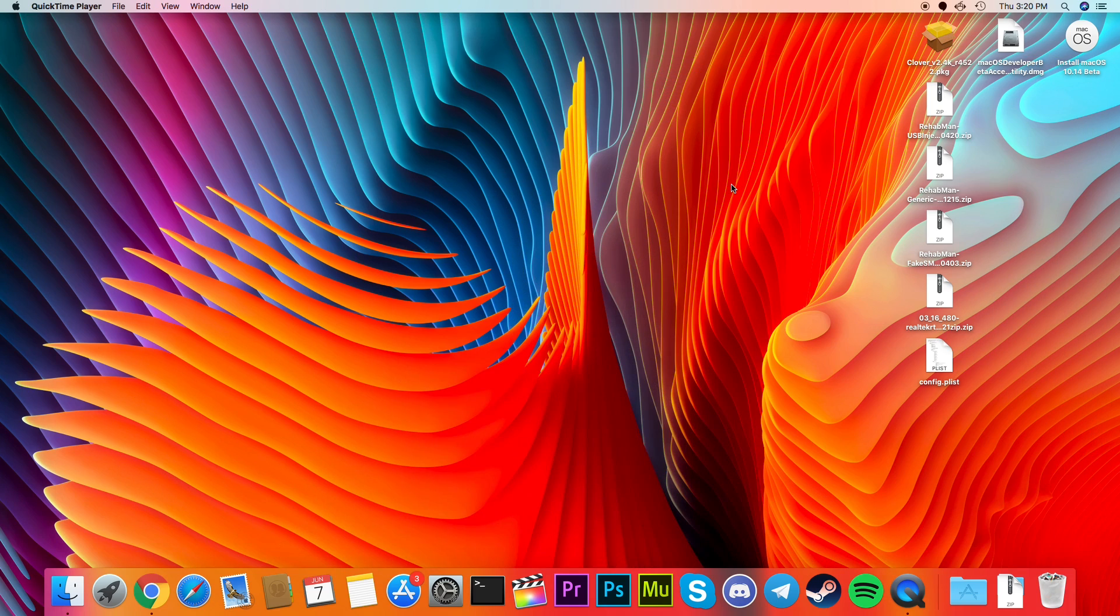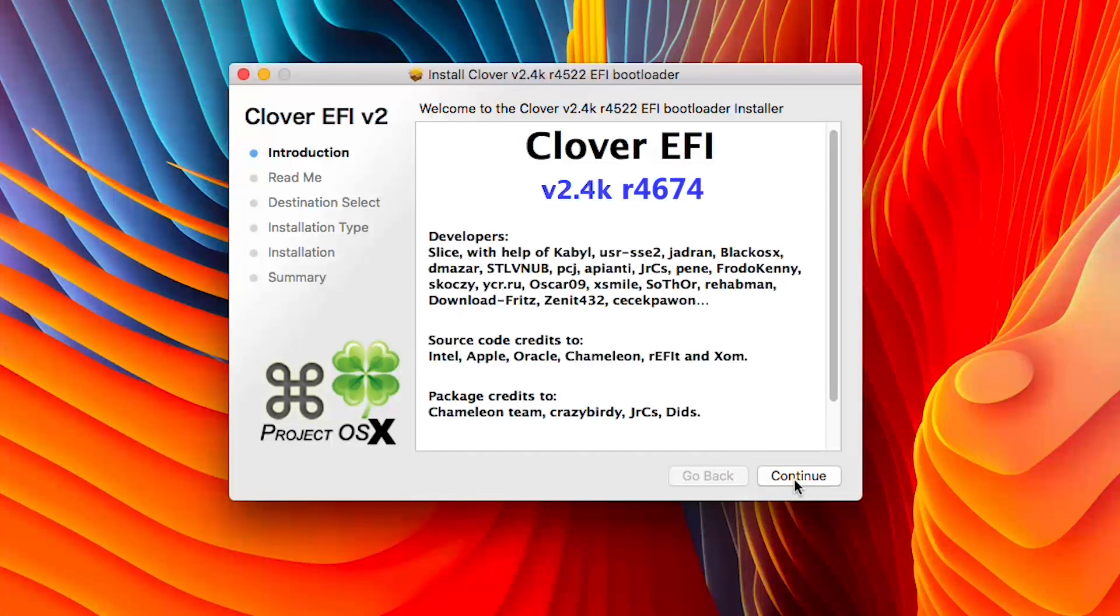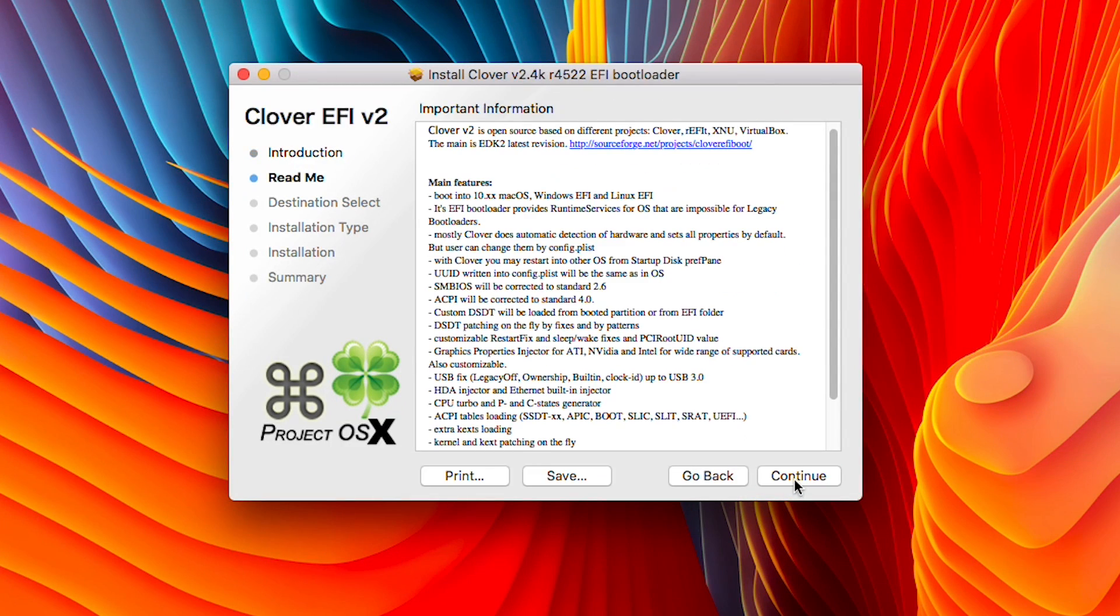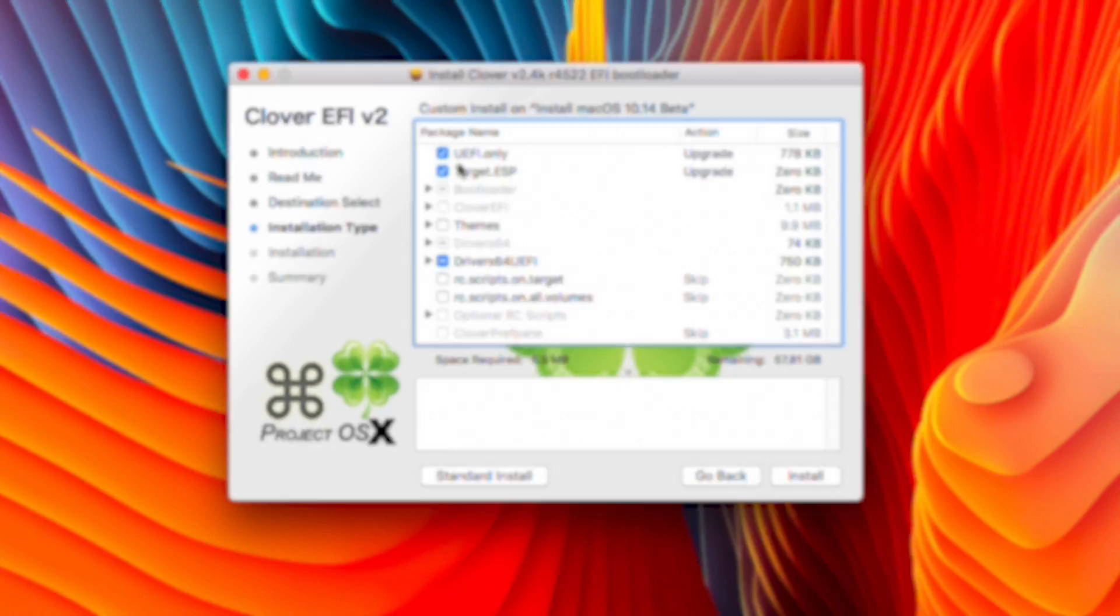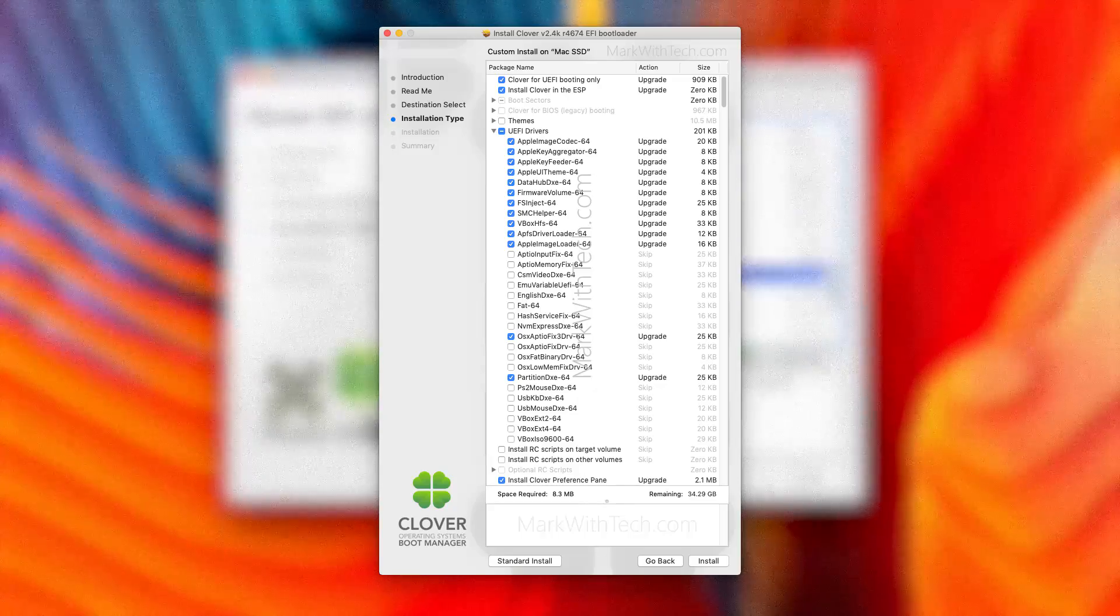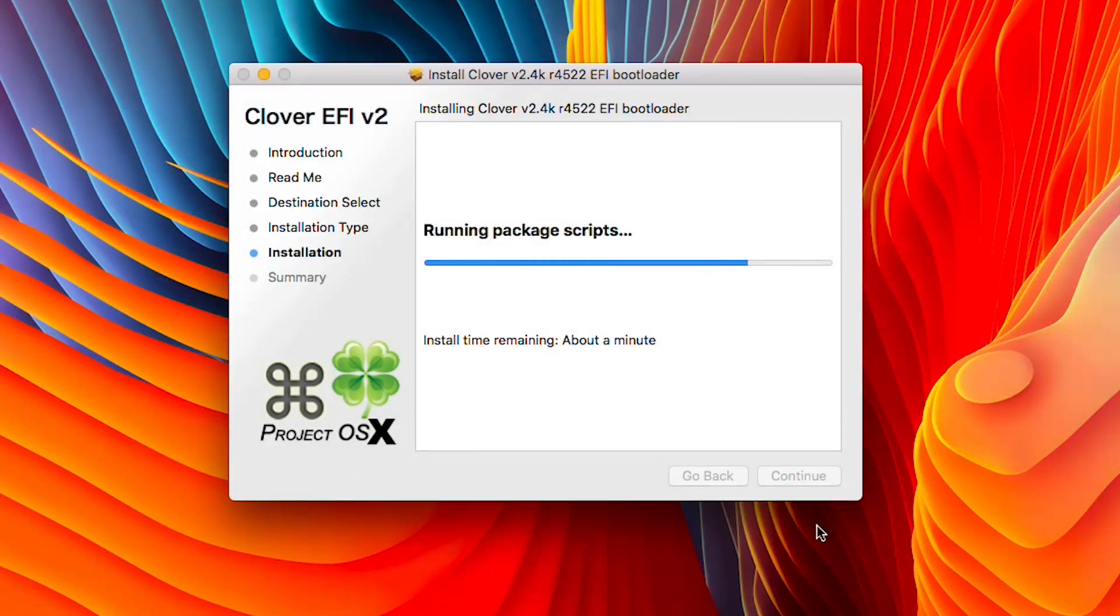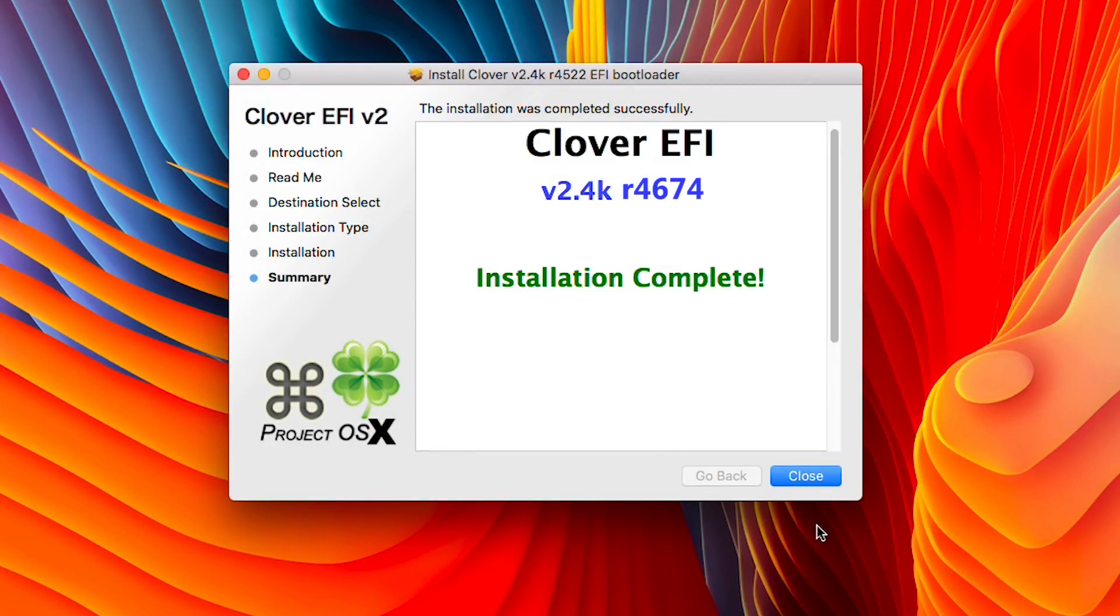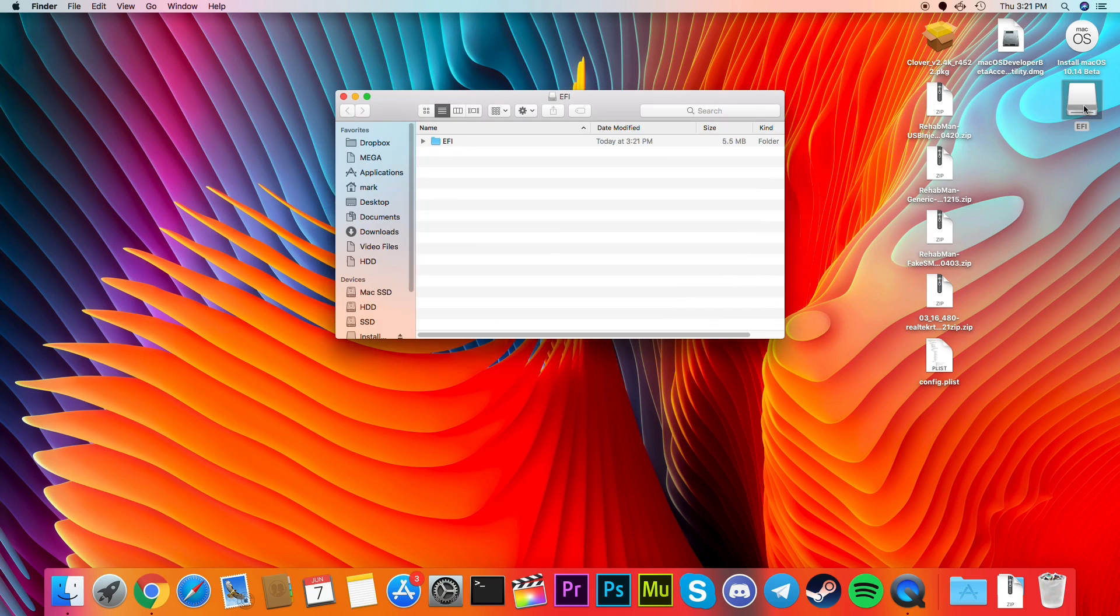Now we move on to installing the Clover EFI Bootloader. First, open the install file, press continue, continue, next, press customize and have these options checked. And finally, it's time to open up the EFI partition.